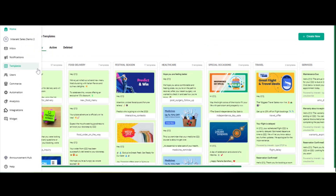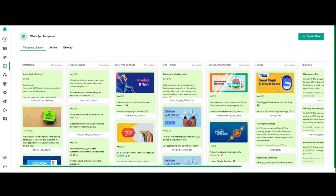Once you click on the template section at the extreme left, you will land on this page where you will be able to see multiple options: one will be active, one will be deleted, and one section will be the template library. The template library is a collection of pre-approved templates across various categories such as commerce, education, festival, etc., that can be used for setting up WhatsApp campaigns quickly.